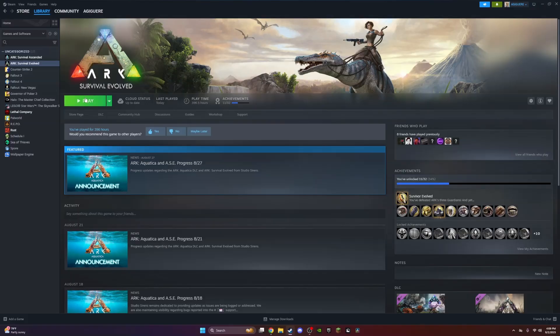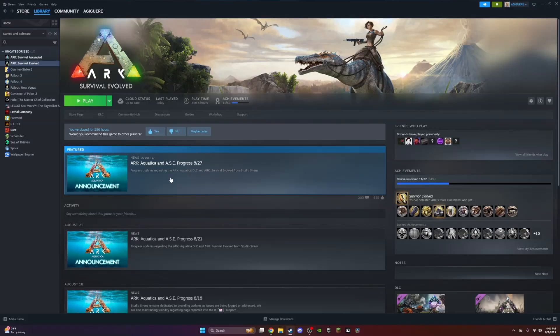The issue for the most updated ARK: Survival Evolved is that the Aquatica update ruined it. Basically, for all the old modded servers like Mesa and Inex, you can't join anymore because they haven't updated their servers to Aquatica.